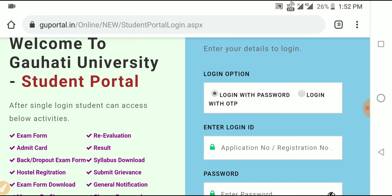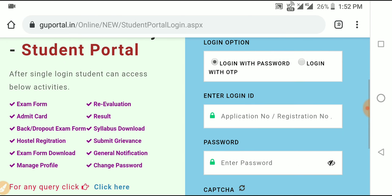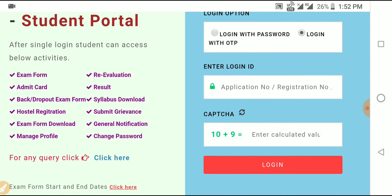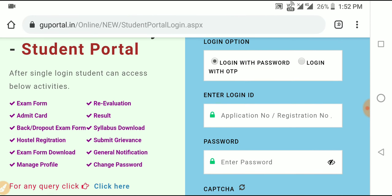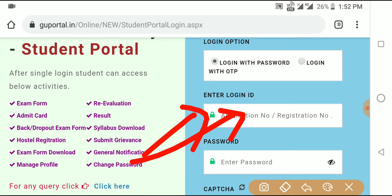You will find a link in the description. We can register using our roll number. Enter your roll number — which is an 800-series number — to log in.